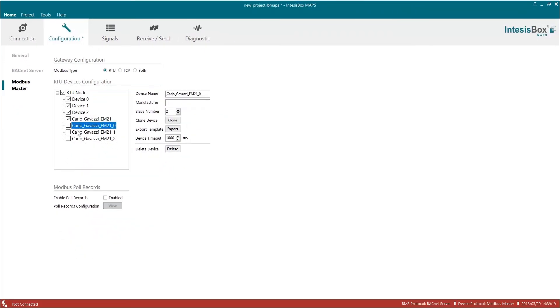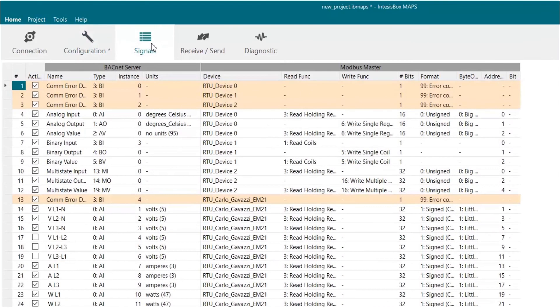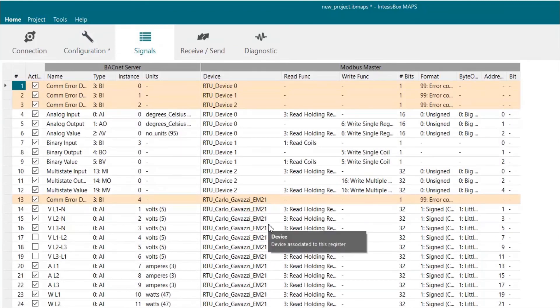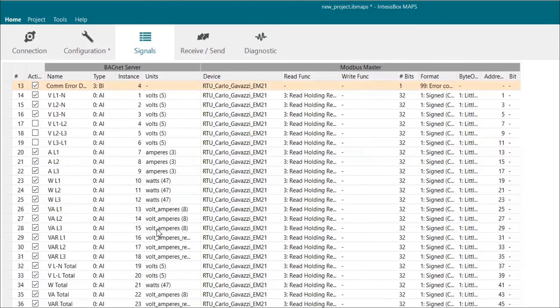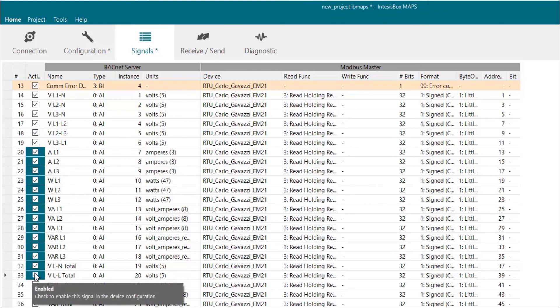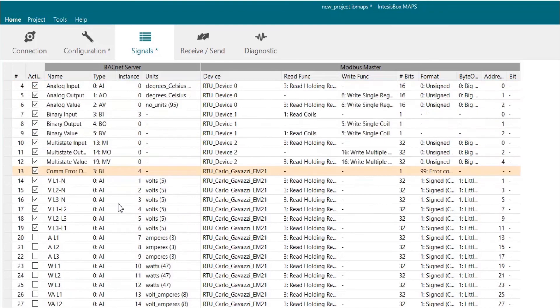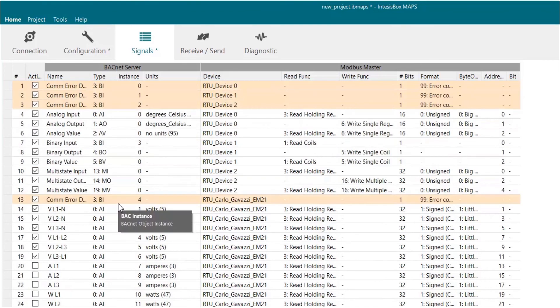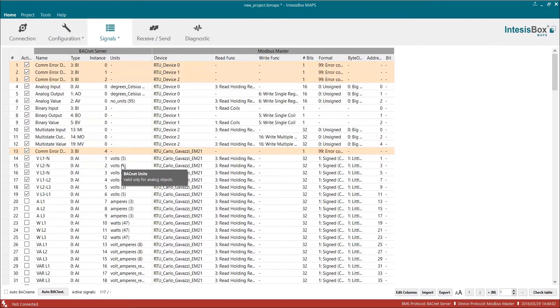Once we have all the devices created, it is time to check that everything is okay. To do so, we are going to click on Signals and here we will be able to check that all our devices have the signals we previously chose. Here we can also activate or deactivate the signals we would like to control. As you can see, it is pretty easy to do so.